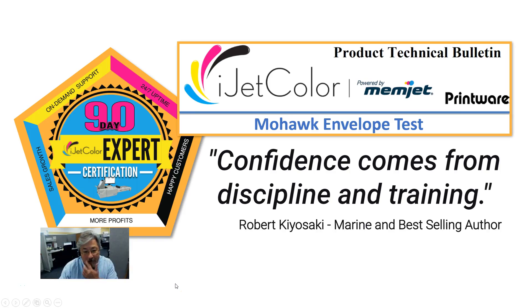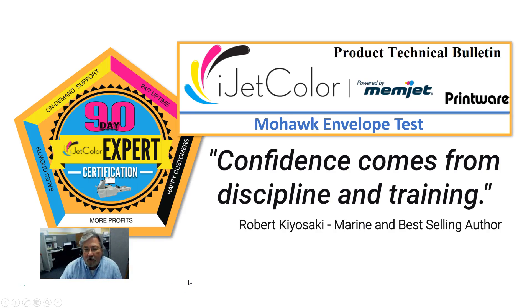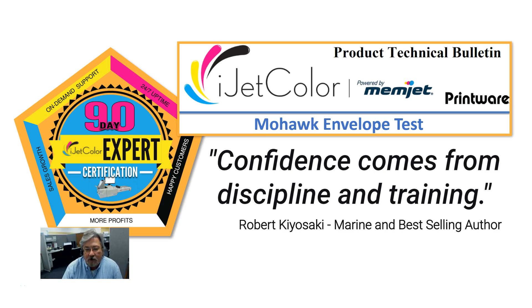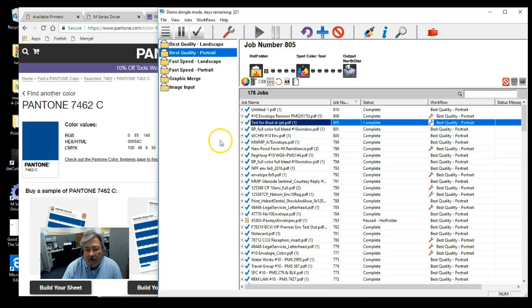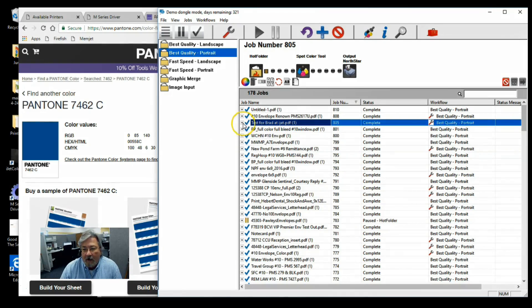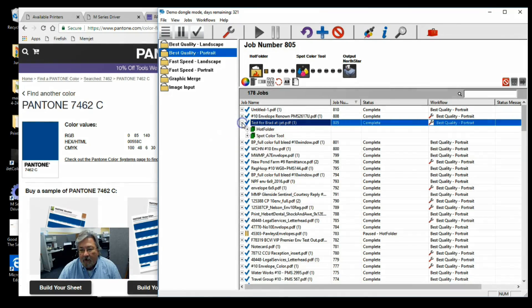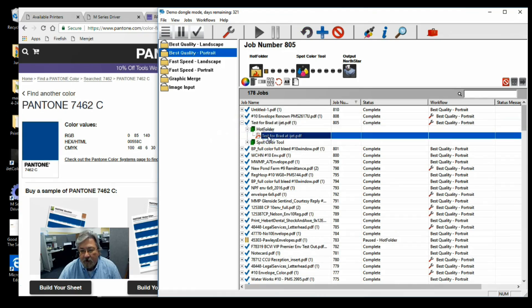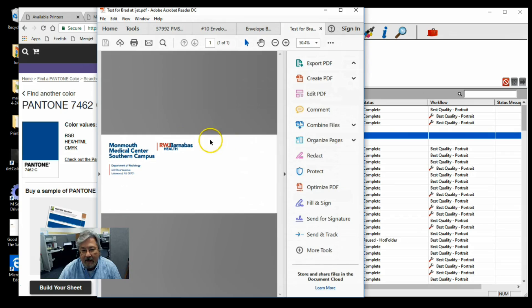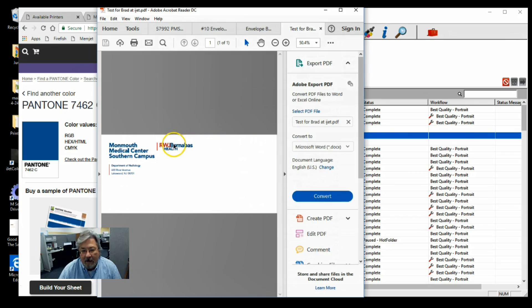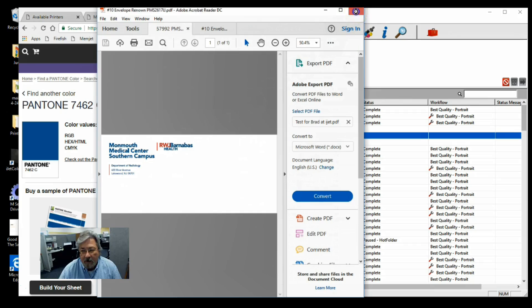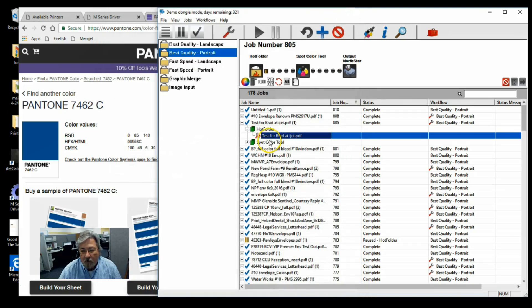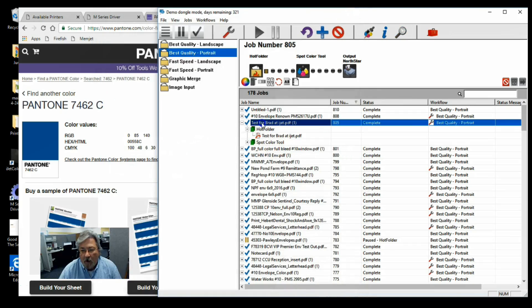We had the opportunity to try out these Mohawk envelopes on a particular job. They seem to be geared towards inkjet in very fine, good quality. So we loaded up the particular number 10 envelope. I'll just show you this design. There's some spot colors, the red and the blue, so we adjusted for those as well.